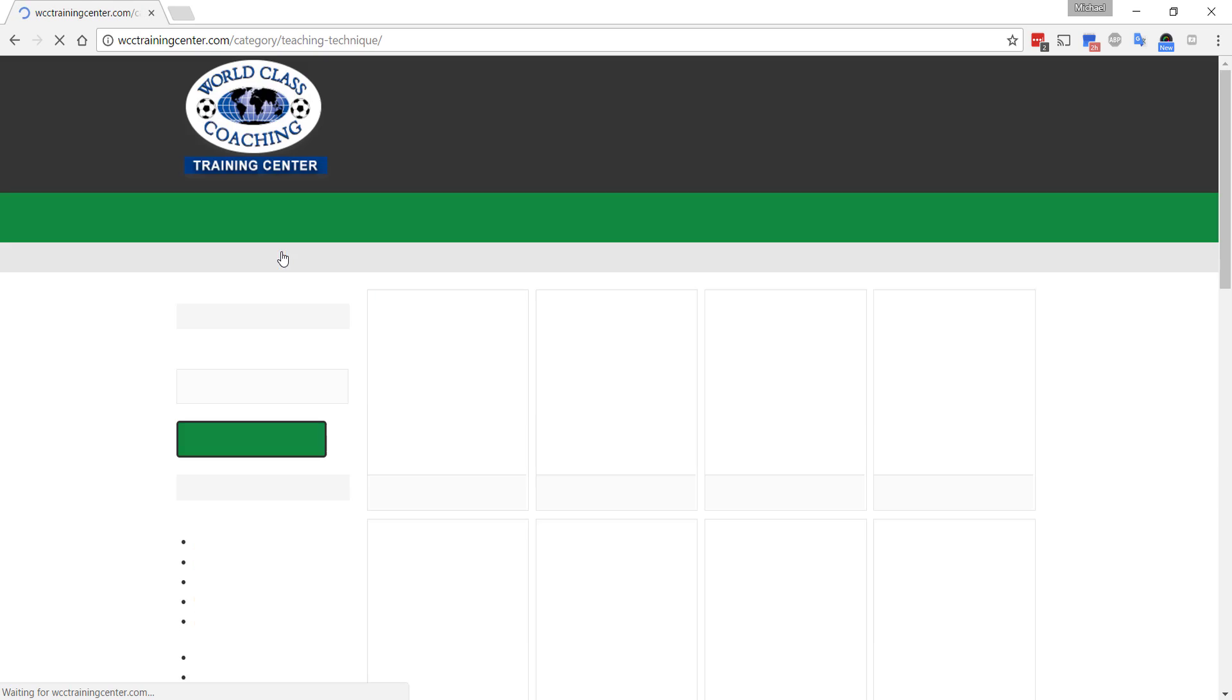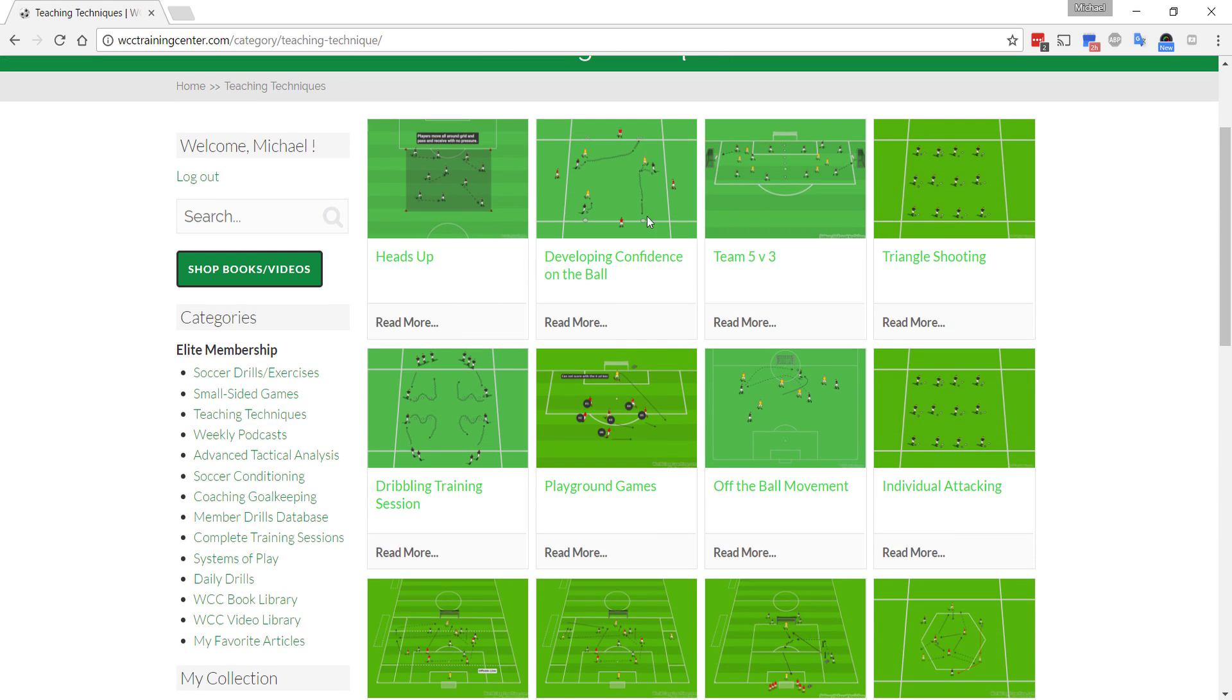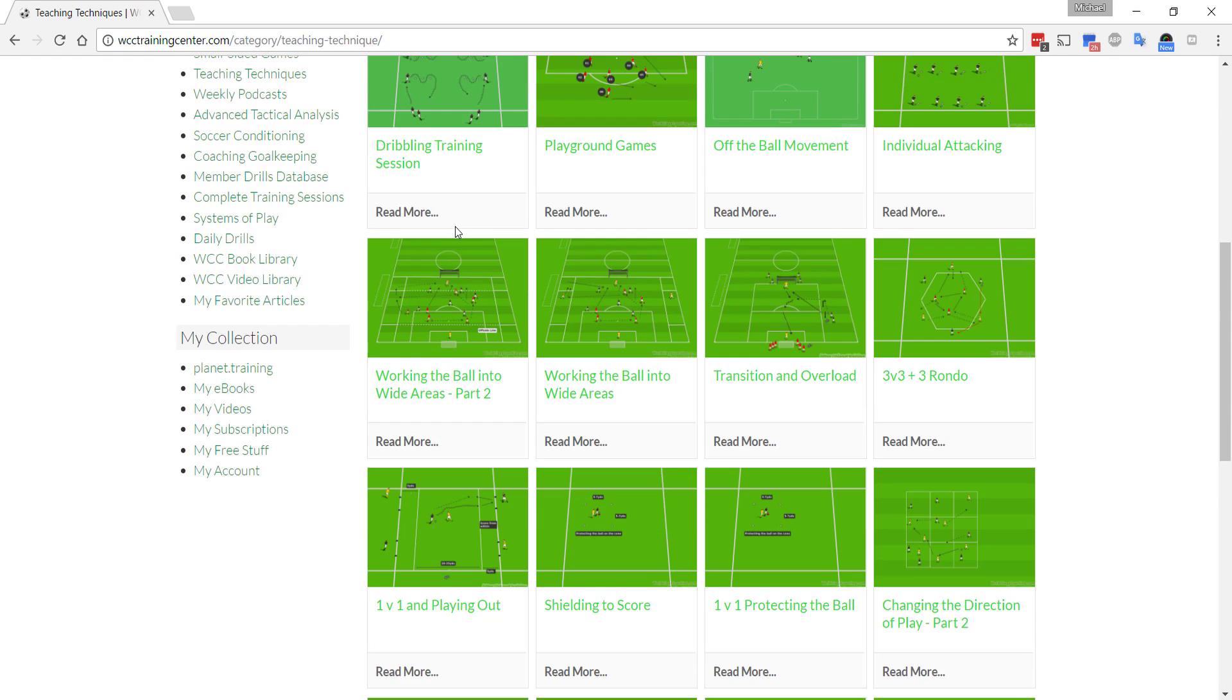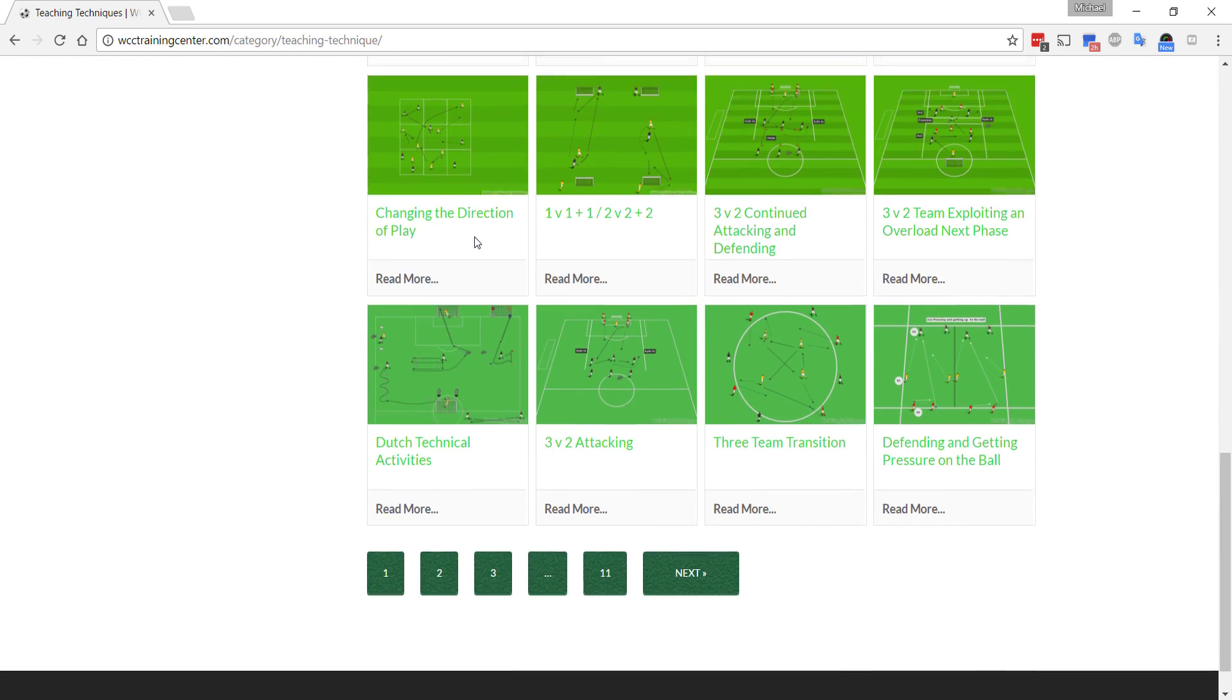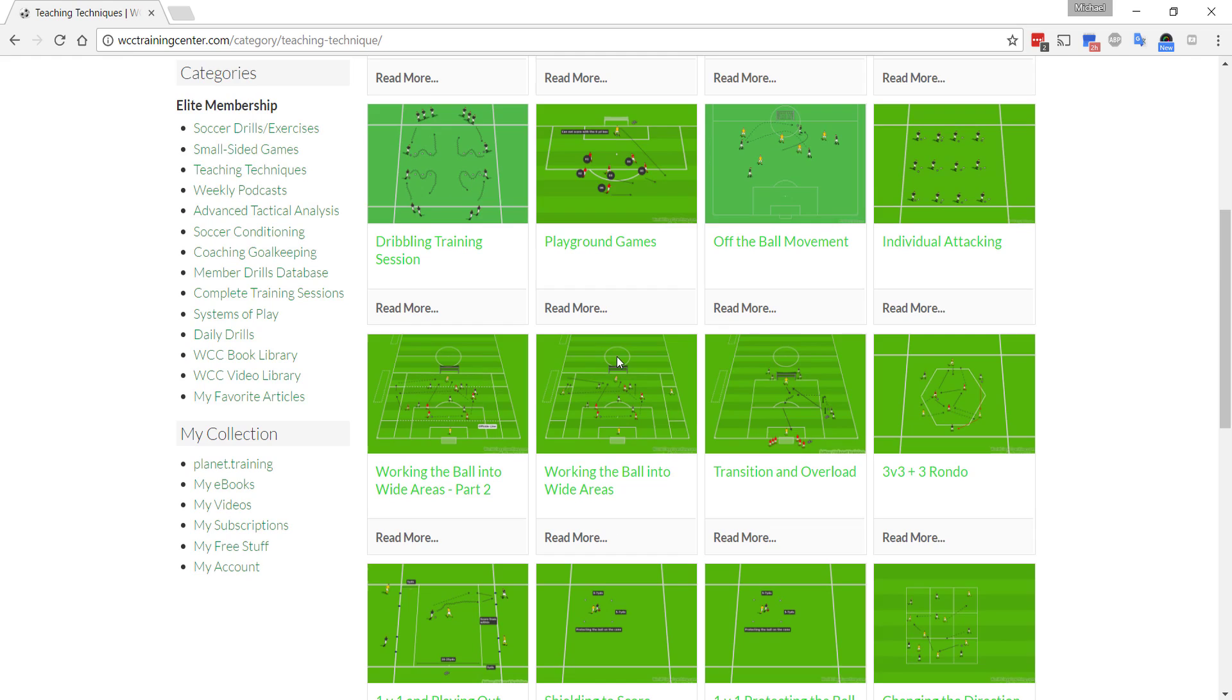Let's go have a look at Teaching Techniques, for example. You click on that one, it'll bring up all the articles. And they're all listed in date order, the most recent date that they were published. Scroll down there, you can see there's 11 pages of those.